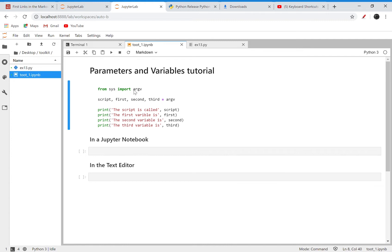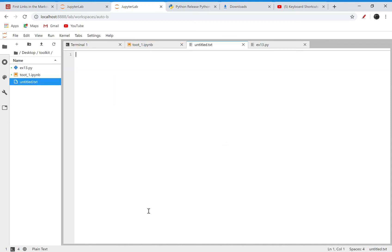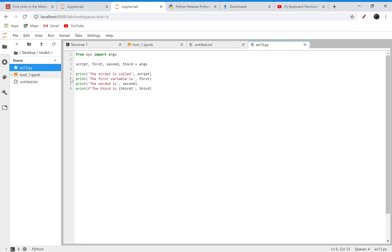In Jupyter you can open a new text file and you see that it creates a new text file. What I've done is created a new text file and put the contents of that exercise in that file, and then I renamed it as x13.py. So if I come back to my notebook here...